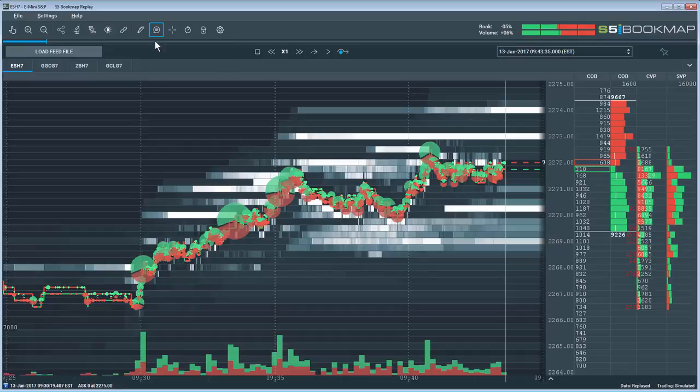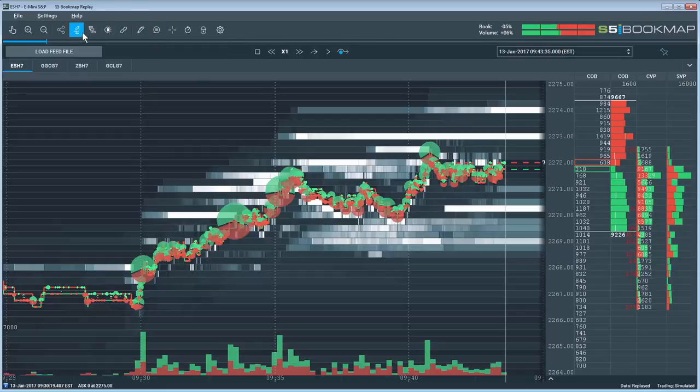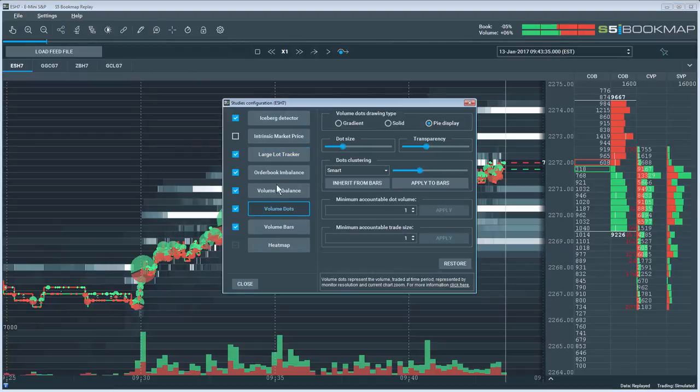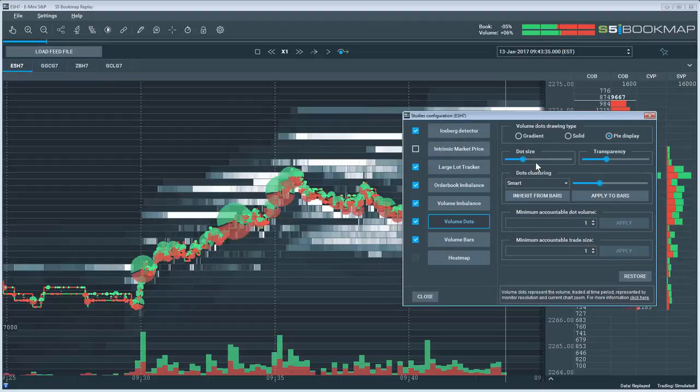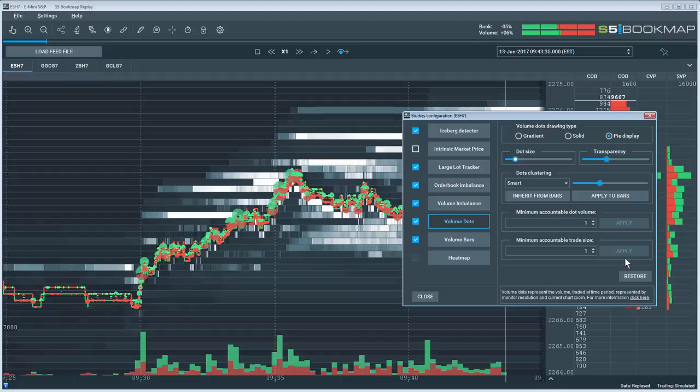But maybe these are too big, so what you can do is just click on studies configuration on volume dots here, and then there's a slider here for the size. Just bring that down. That's the first part of your question.